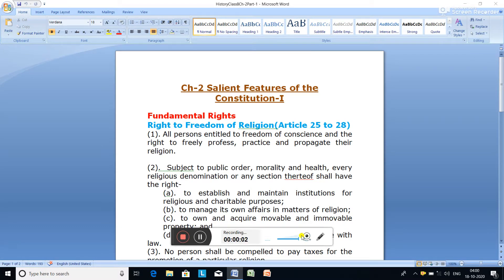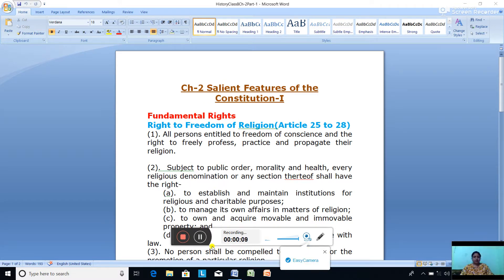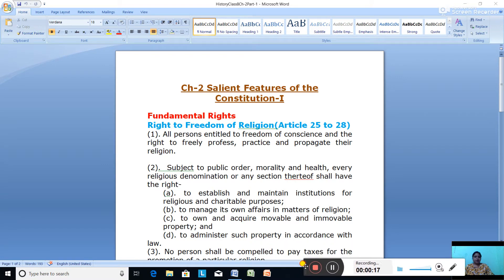Hello Standard 8, we have started with the chapter on the salient features of our constitution, and in the salient features we are doing fundamental rights. Today we will be doing right to freedom of religion, which is mentioned under Article 25 to 28. Article 25 to 28 explains the right to freedom of religion.